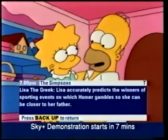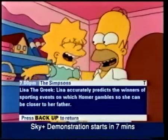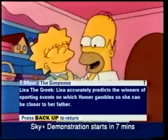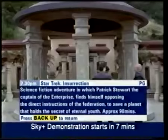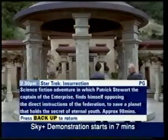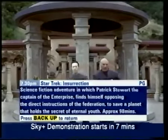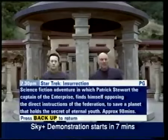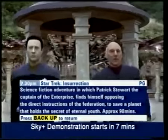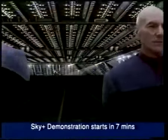You can also call up the information banner for the program you're watching with the i button. And if you're watching a movie, it tells you when it started and how long it runs. Again, backup removes it.